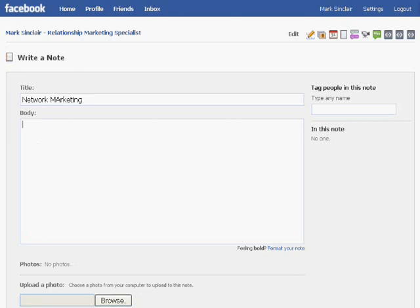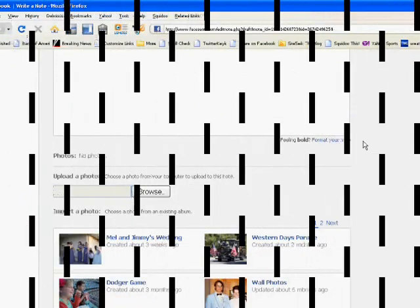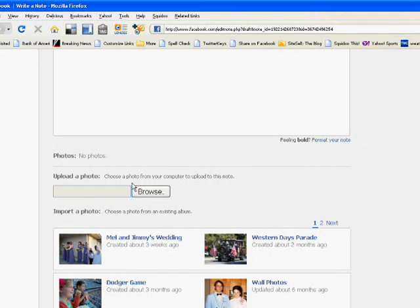And then down at the bottom, if you'd like to upload a picture, you basically come down to Upload a Photo. You can browse your computer for a picture that you've taken, then click Upload, and it'll do that for you. Let me show you what that looks like. You move to the bottom of the page, and over here it says Upload a Photo. You click the Browse button, and it'll give you different options to upload. You can also choose from different albums that you may already have on Facebook.